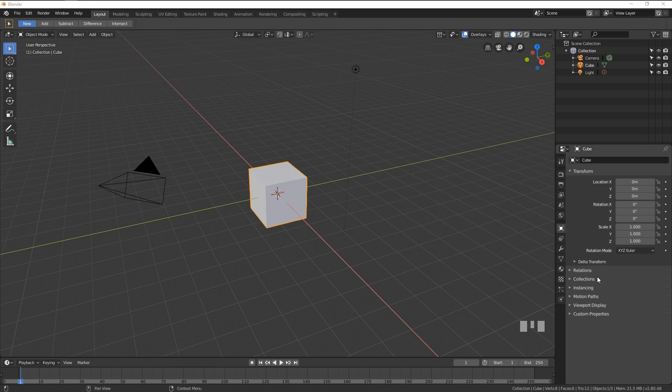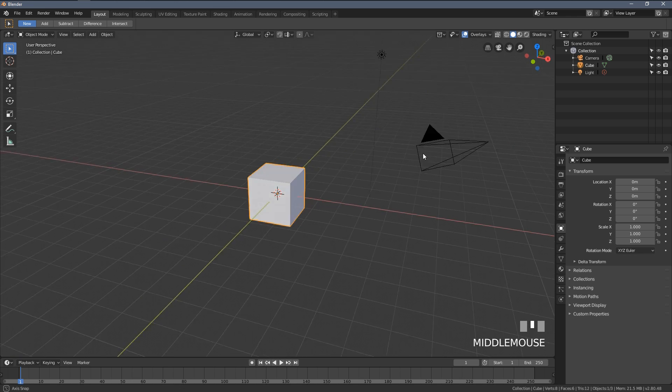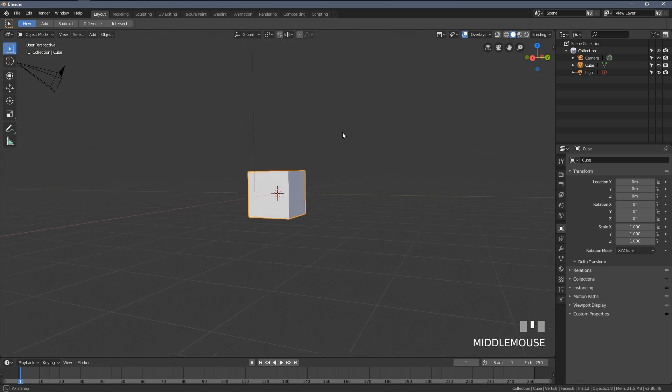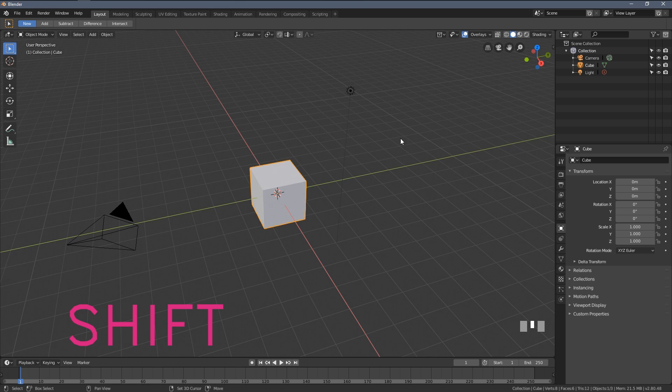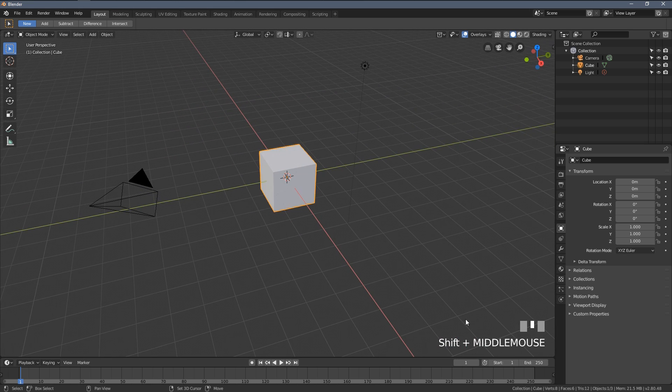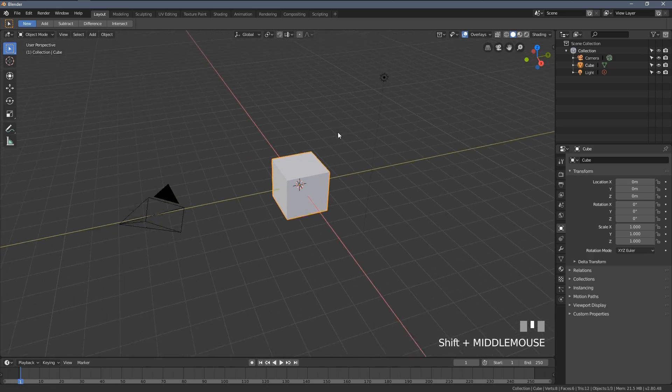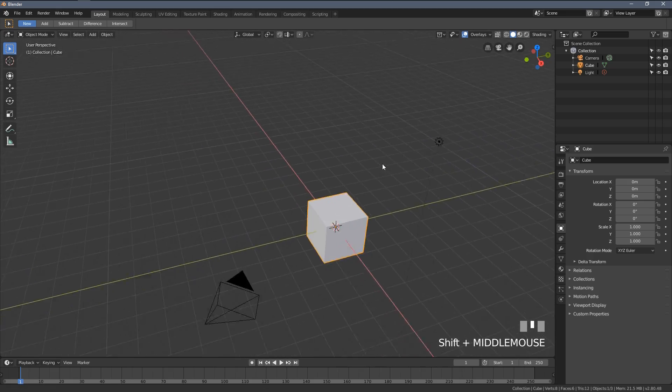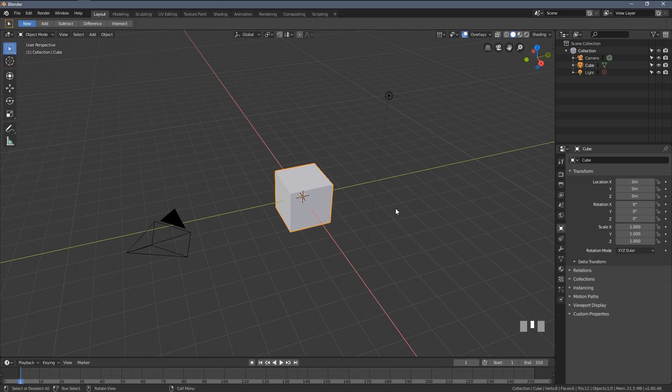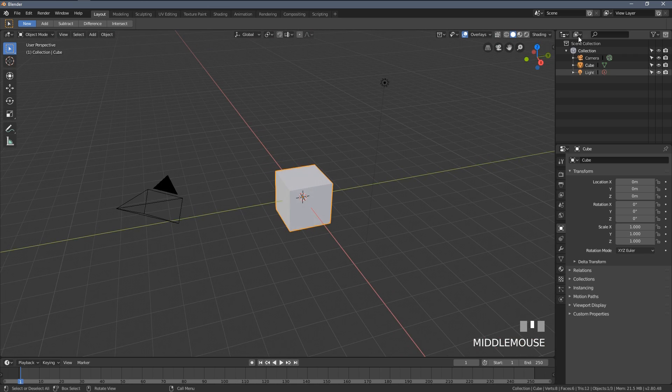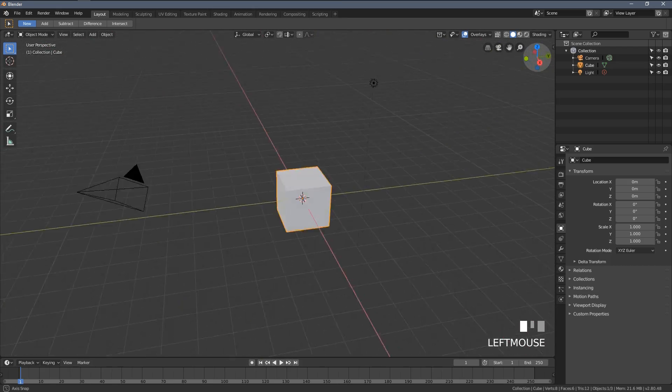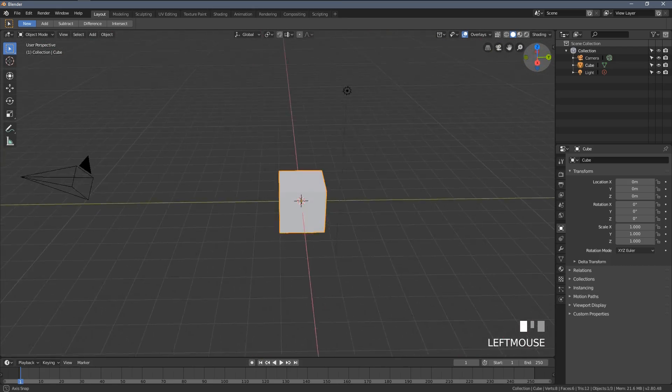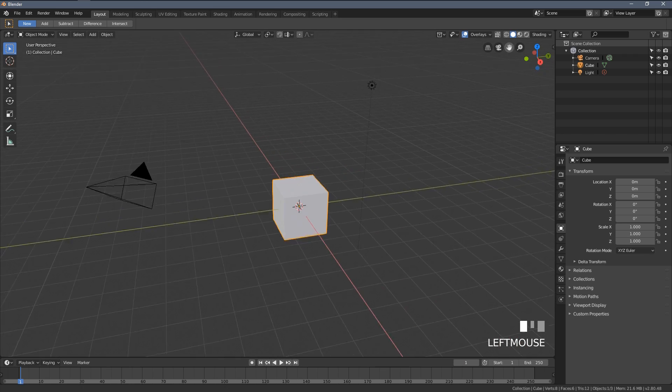The first shortcuts we're going to cover will be the viewport navigation. When you launch Blender for the first time, to rotate the 3D viewport you just need to press your middle mouse button. To pan around the viewport you hold your shift key and then press the middle mouse button. By the way, you can see all the shortcuts I'm using here in the bottom right corner. You can also click those icons here with your left mouse button and do the same kind of operations.